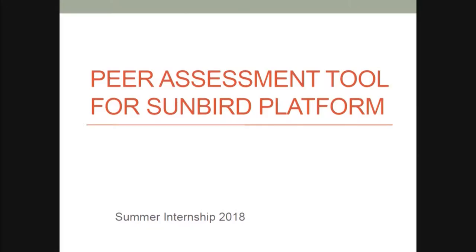A second project is a peer assessment tool for Sunbird. In the previous presentation you got the idea of what the architecture is. In the morning, Ugansh gave you the introduction about the Sunbird platform. It is a learning management system that has been developed indigenously.